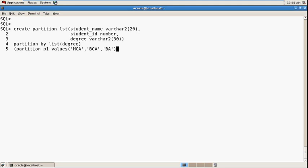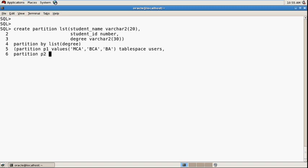I want to store these student values in tablespace users. And create partition p2.